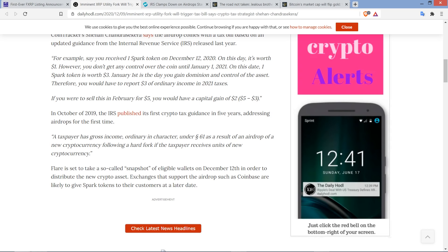So, they wrap up by stating, Flare is set to take a so-called snapshot of eligible wallets on December 12th in order to distribute the new crypto asset. Exchanges that support the airdrop, such as Coinbase, are likely to give Spark tokens to their customers at a later date.